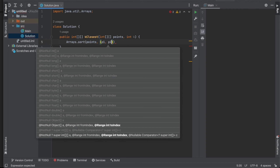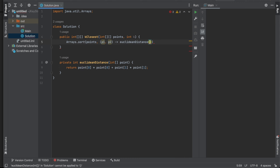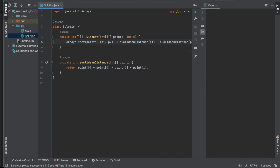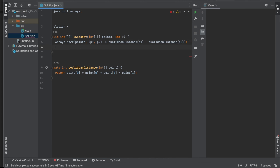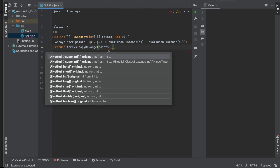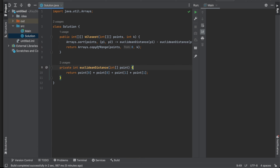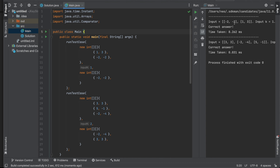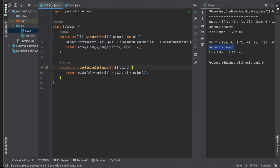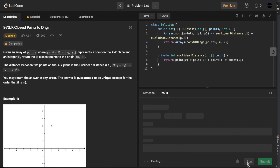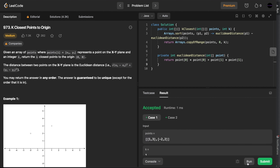We use `Arrays.sort` and pass in all the points with a comparator that takes two points P1 and P2, computing the Euclidean distance for P1 and subtracting it from P2. This sorts the points correctly. Then we return `Arrays.copyOfRange` of the points array from index 0 to K. Running the test cases, we get all correct answers.